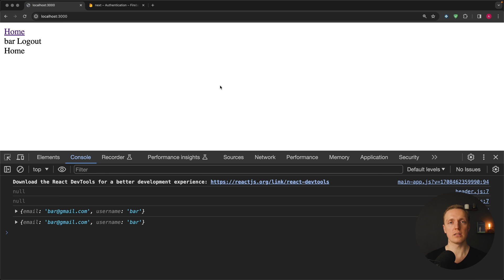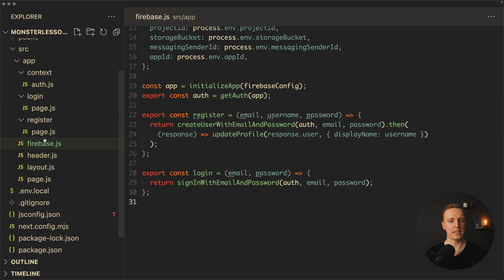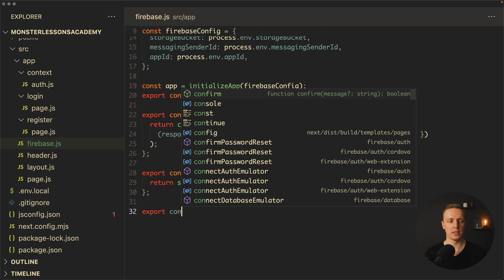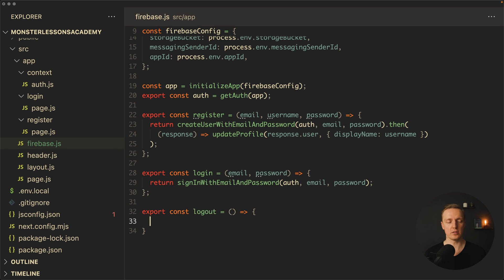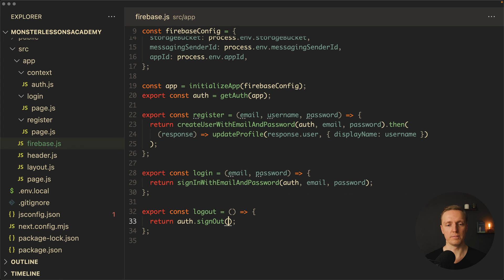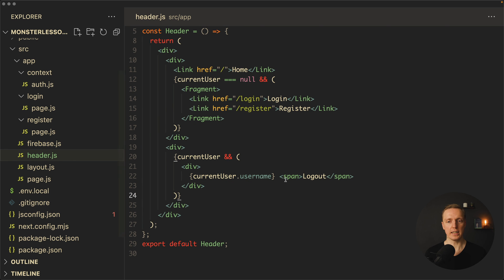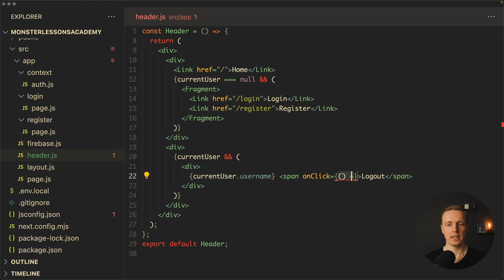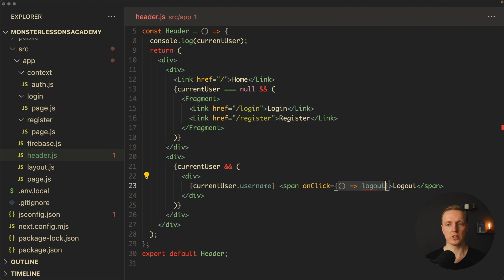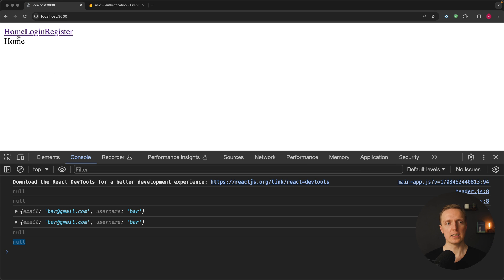The last thing is to log out the user. Back in firebase.js we create one more function: logout. It's extremely simple — we just return auth.signOut(), which returns a promise and logs the user out completely. In the header we add an onClick event on the Logout span that calls this logout function. Clicking logout immediately sets the user to null in the console and shows the Login and Register links again, confirming the user is no longer authenticated.